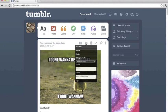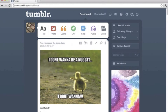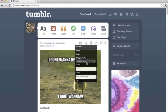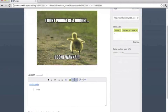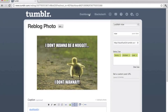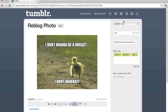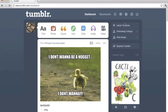You can also queue a post, put it private, or reblog manually. If you go to reblog manually, you'll get the same page as you used to have before installing the Missing E. That's pretty much it, guys.